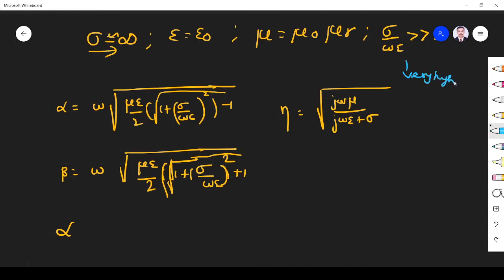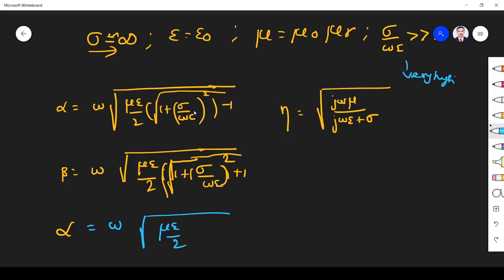If sigma by omega epsilon is far greater than 1, then (sigma by omega epsilon) squared will also be far greater than 1, so the remaining terms become negligible. It simplifies to the root of (sigma by omega epsilon) squared, which becomes sigma by omega epsilon. So the epsilon terms cancel, and bringing omega inside gives omega squared.